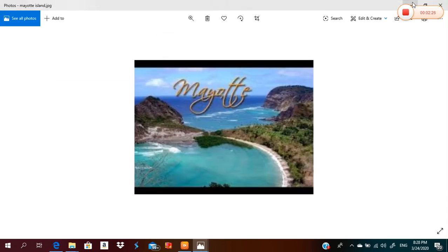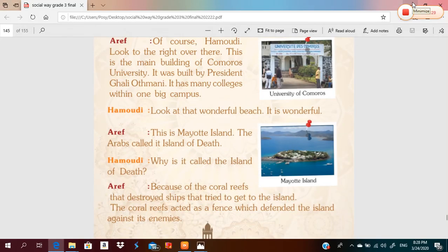This is Mayuti Island. Grade three, I have a question for you: why is Mayuti Island called the island of death? Excellent! Because of the coral reefs — there is a very huge coral reef around Mayuti Island which destroyed the older ships that tried to get to the island. Excellent! And this is a picture of the coral reefs.